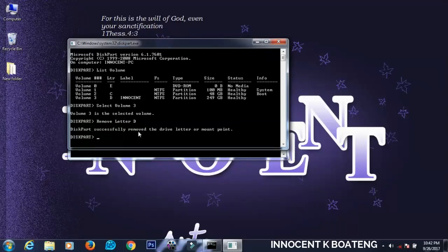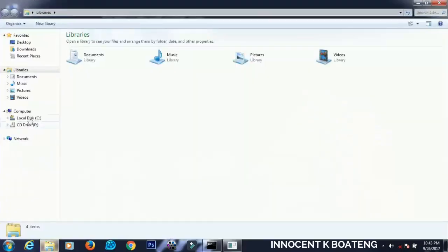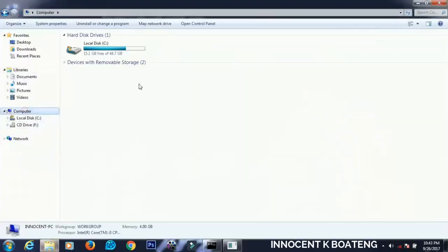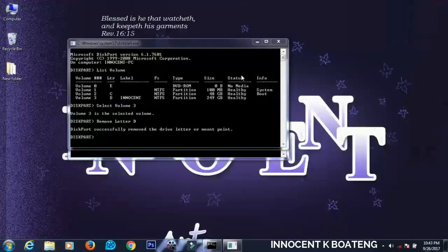It will tell you that diskpart successfully removed the drive letter or mount point. So we go back again and then we go to the computer and we check and find that this particular drive is no more there.